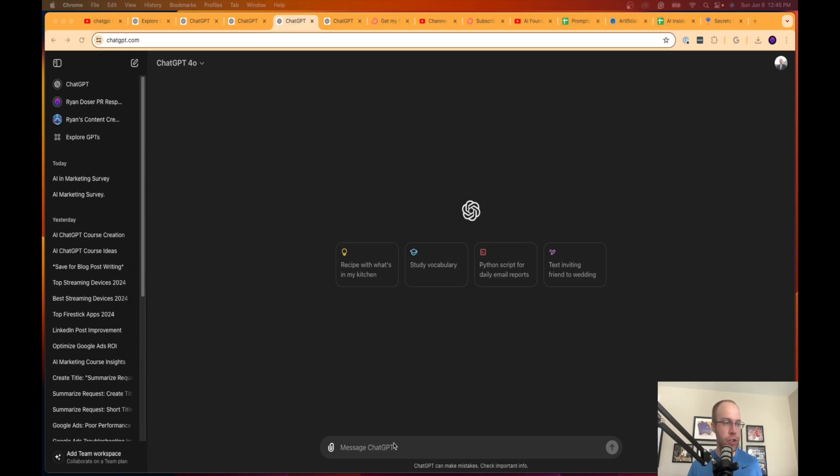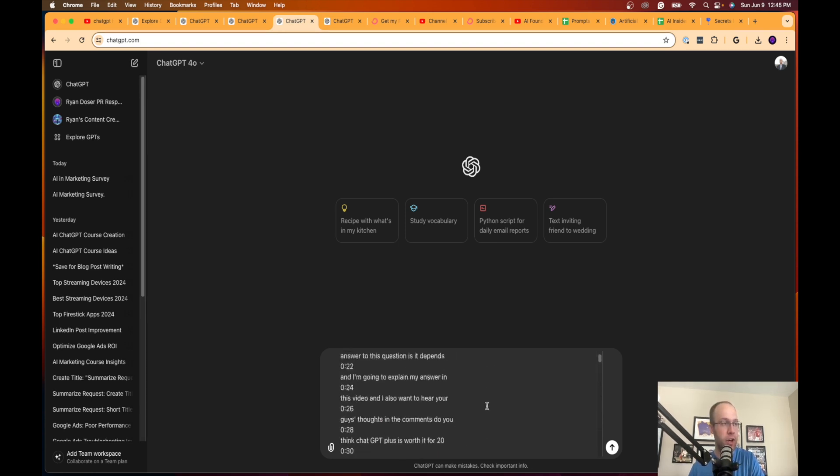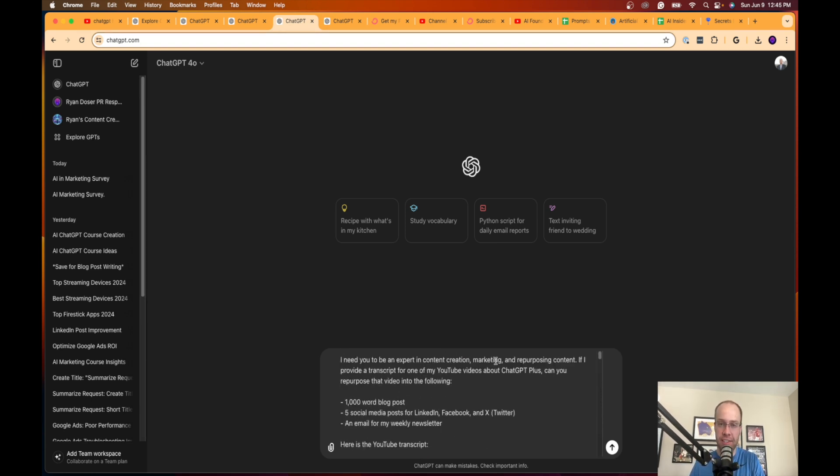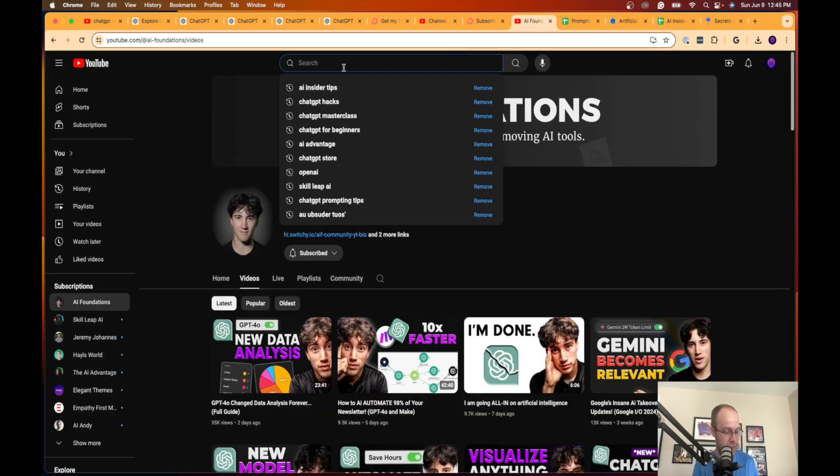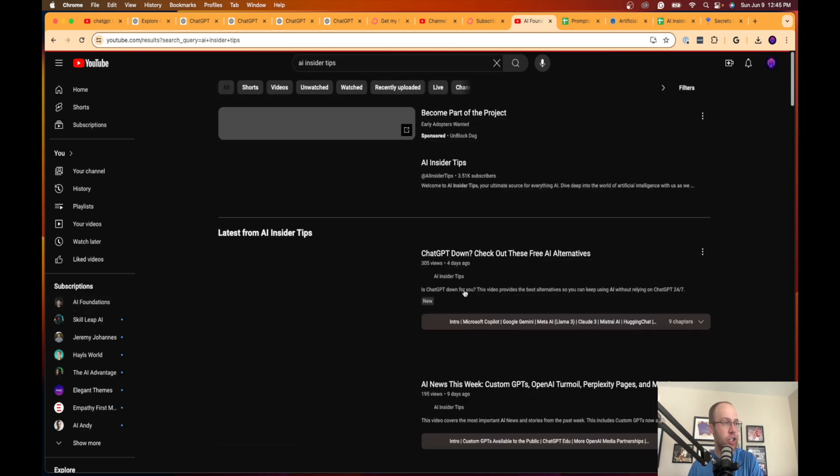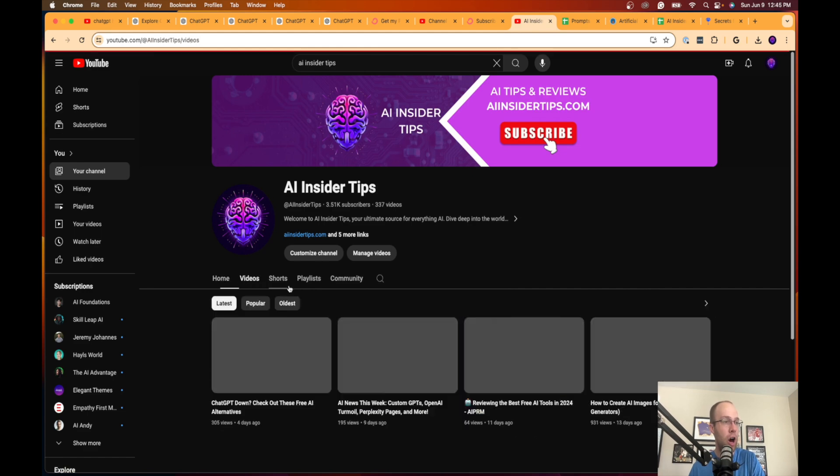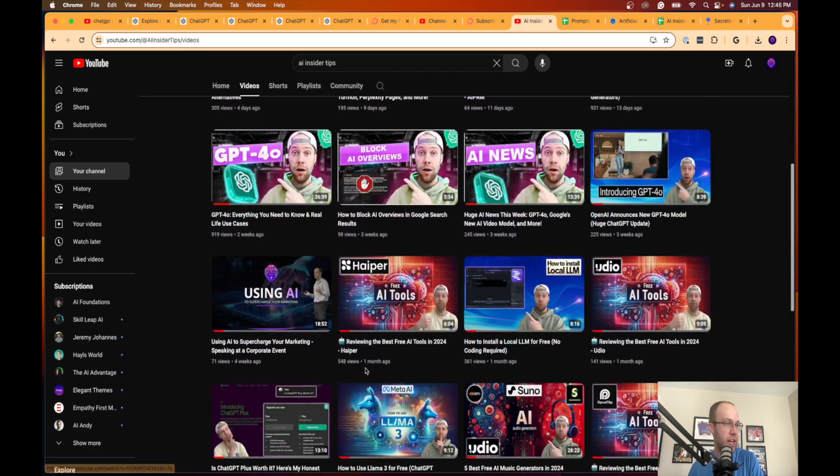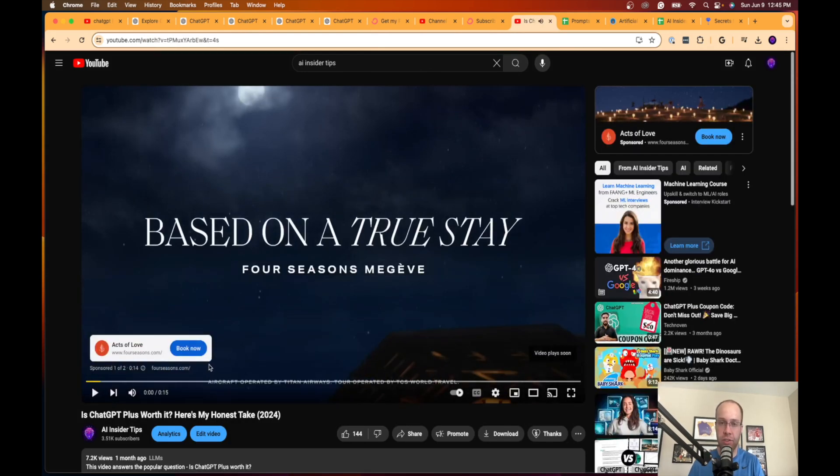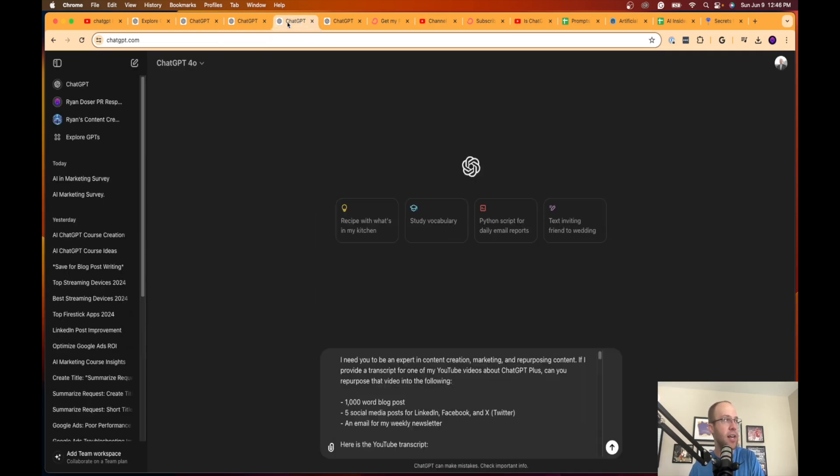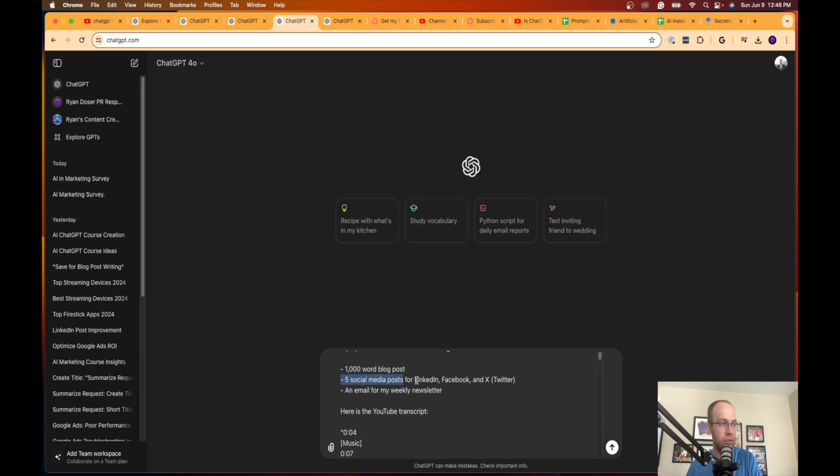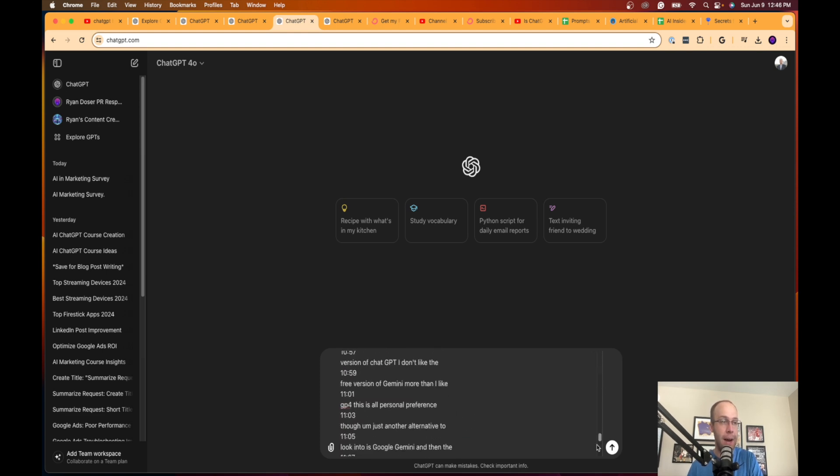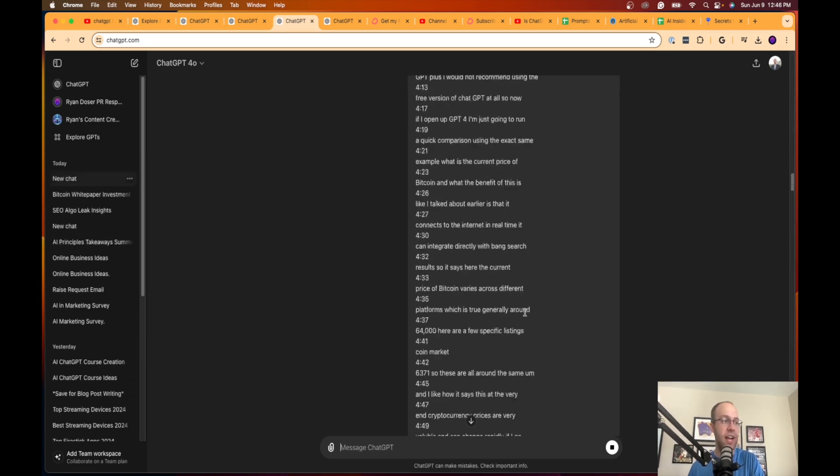The fourth ChatGPT hack that I want to show you in this video is repurposing content. I'm going to paste the prompt of what I'm talking about here. In this example, I recently did a YouTube video on is ChatGPT Plus worth it, and I'm actually going to go to my channel here in real time so I can show you what I'm talking about. You can do this for any YouTube video. On my channel I did a video, looks like about a month ago, on is ChatGPT Plus worth it. It's become a very hot topic ever since the release of GPT-4.0. What I'm doing in this example is I went ahead and said I need you to be an expert in content creation, marketing, and repurposing content. If I provide a transcript for one of my YouTube videos about ChatGPT Plus, can you repurpose that video into the following: 1000-word blog posts, five social media posts, an email for my weekly newsletter. Here is the YouTube transcript. I went ahead and copy and pasted the YouTube transcript.